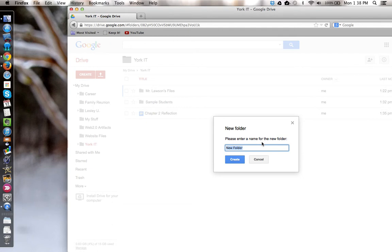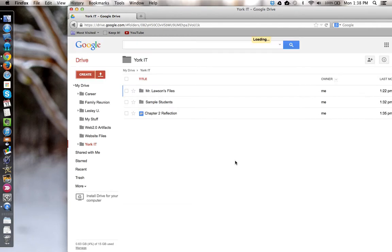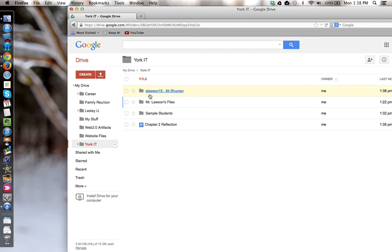In this case, having the student put their username in followed by the teacher's name. The username of the student will clearly identify the folder for the teacher, and the teacher's name will let the student know which teacher's folder this is shared with. So we're going to click create, and now we have a folder to share with Mr. Schumann.